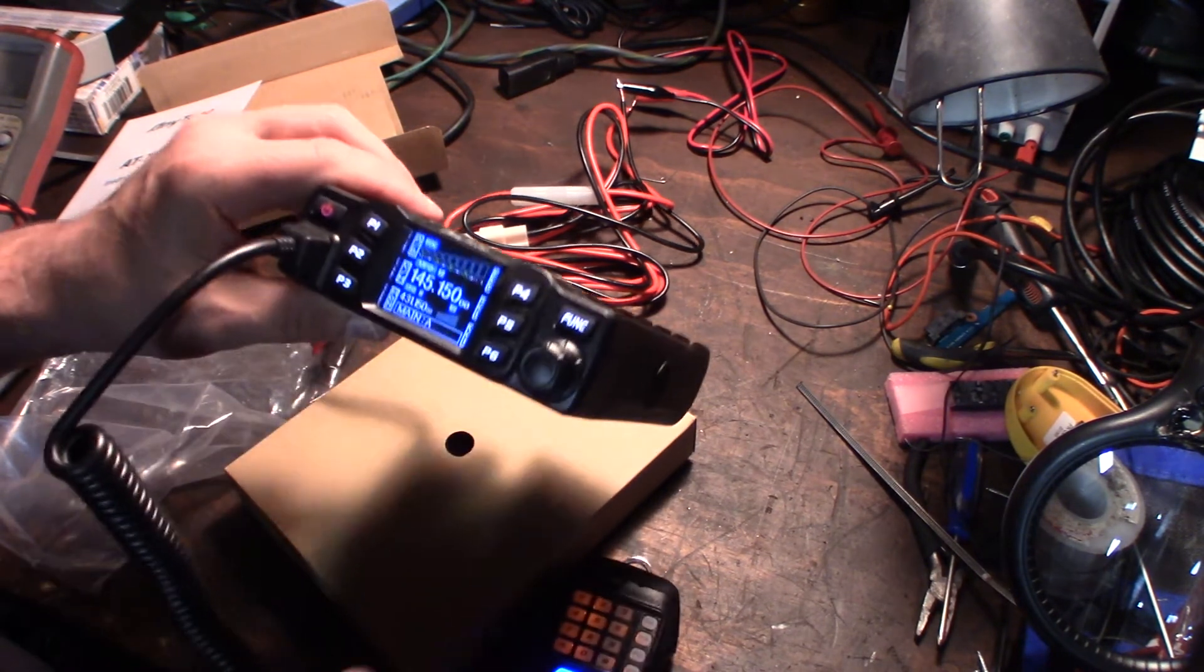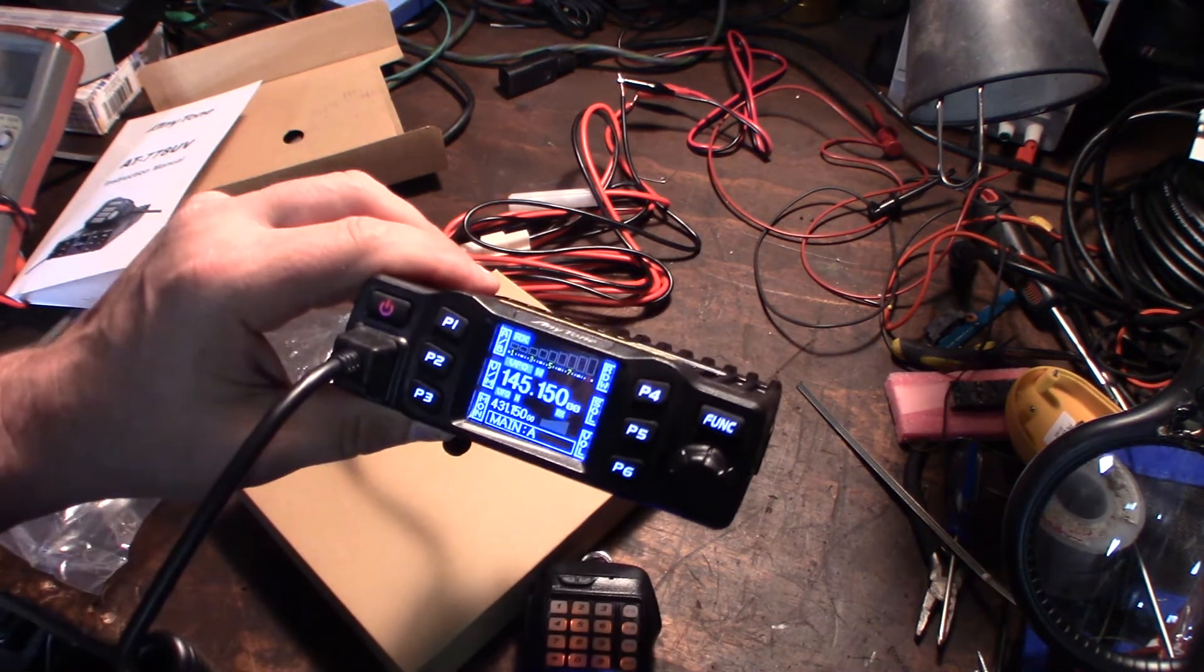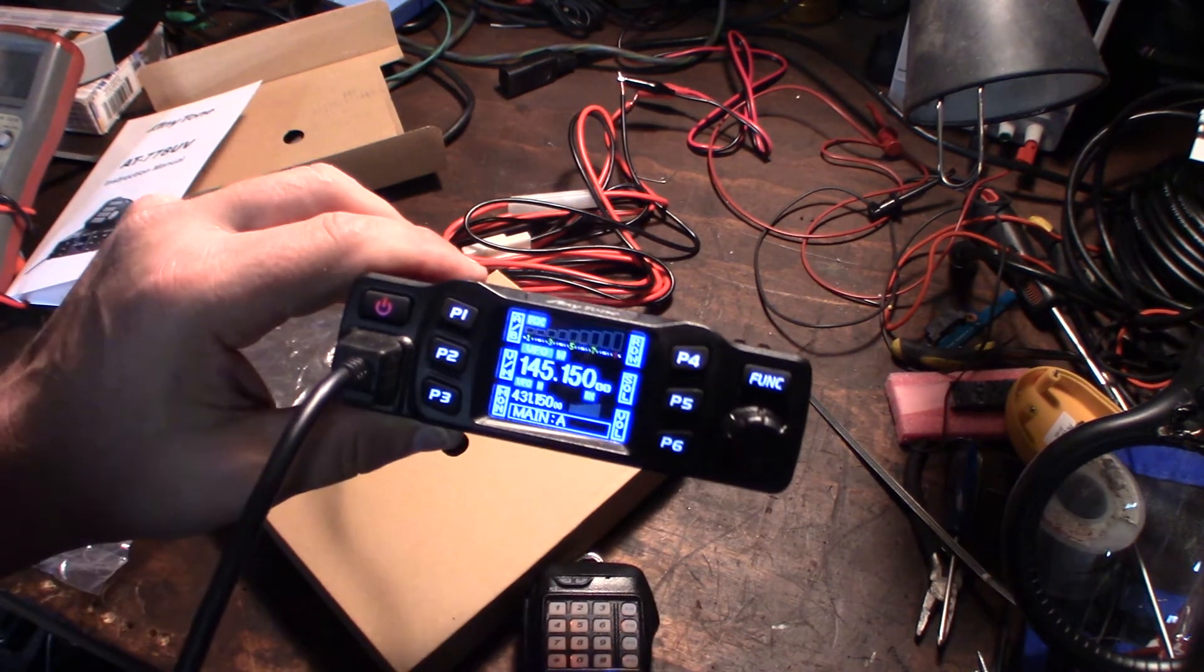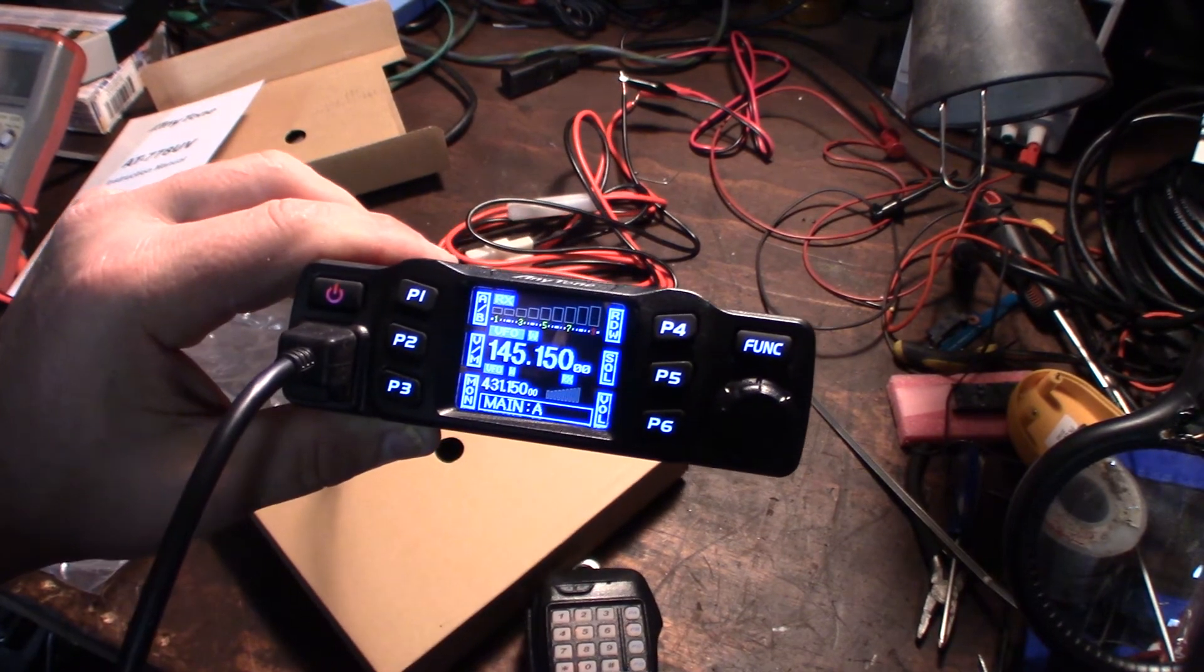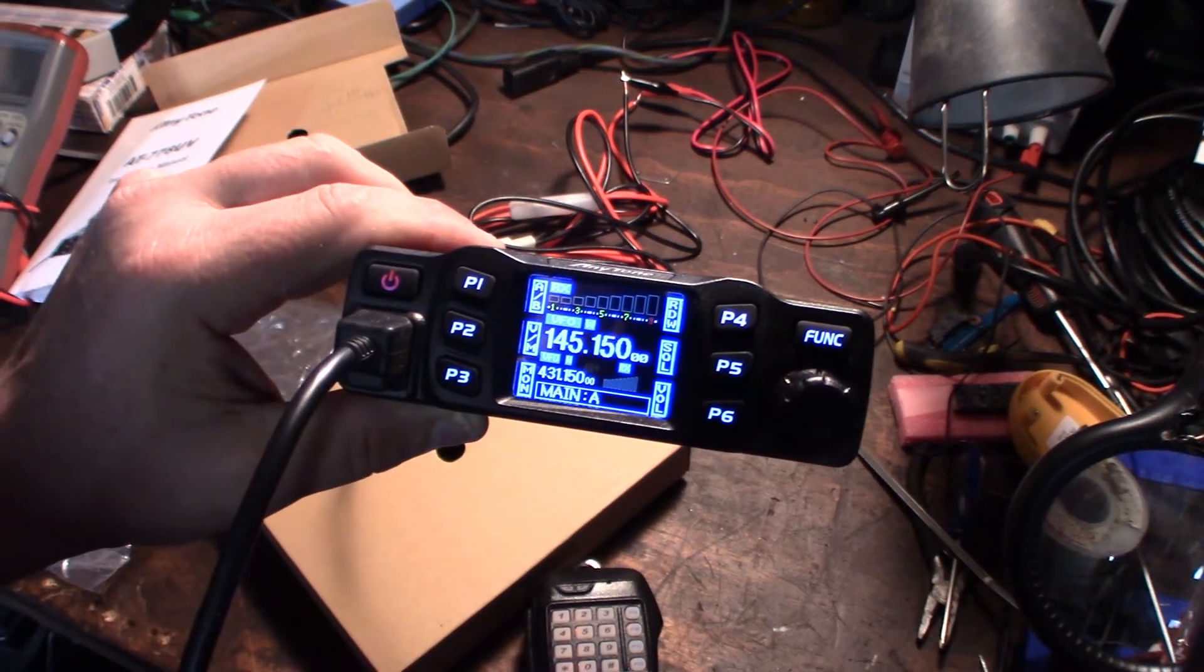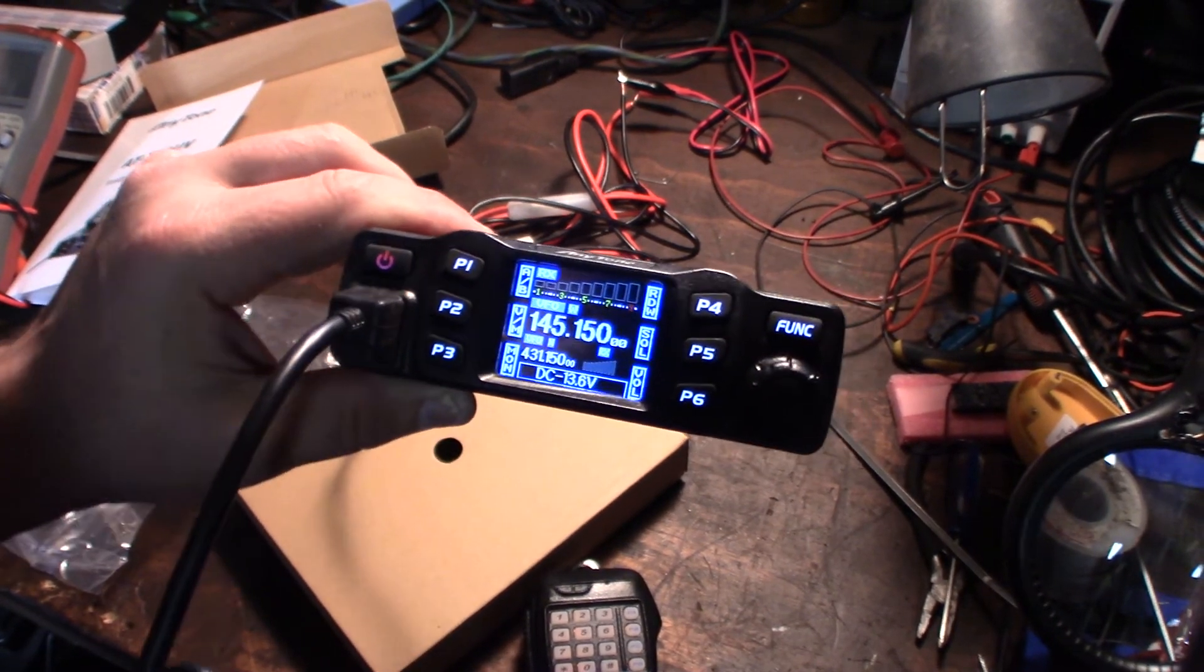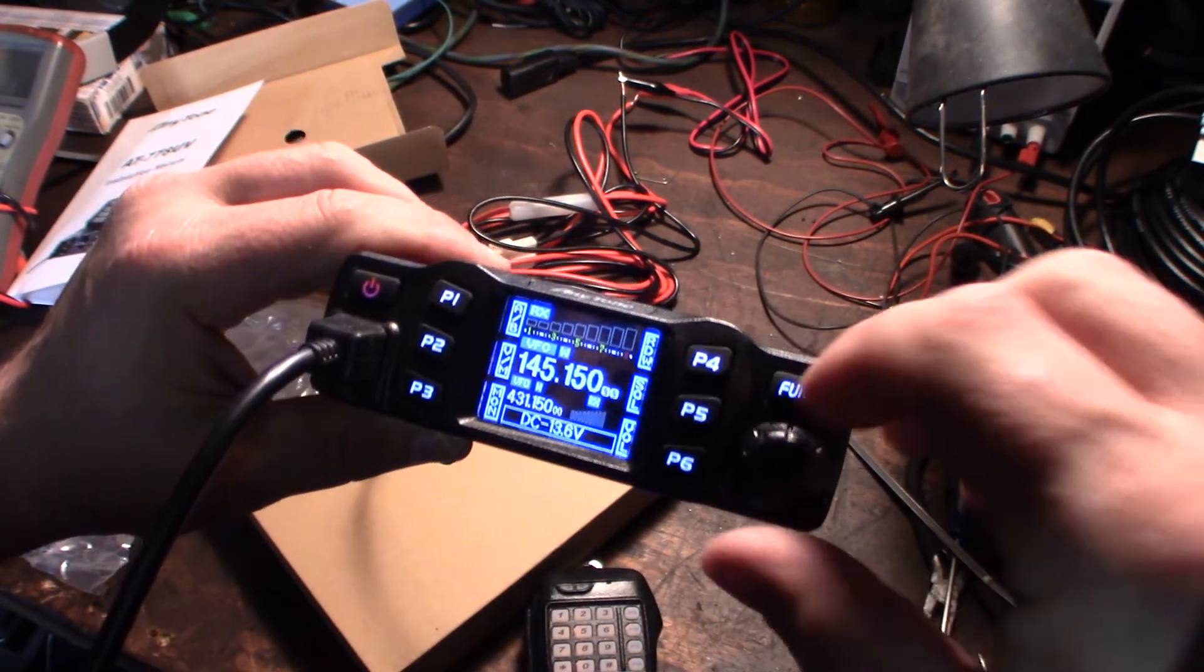Alright, well this was just an unboxing video. I'll come back later on and give a full review of this thing. But take a look at that thing, it's pretty cool. 120 bucks. I'll put a link where you can get it.